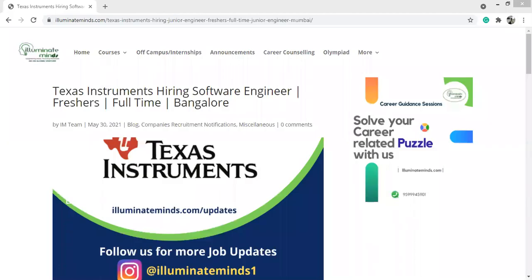Hello everyone, so let's talk about the hiring drive to be conducted by Texas Instruments. You can access this page by clicking on the link illuminateminds.com/updates.